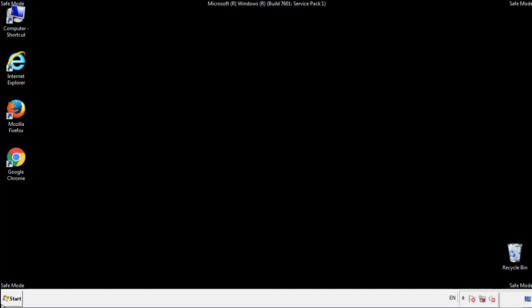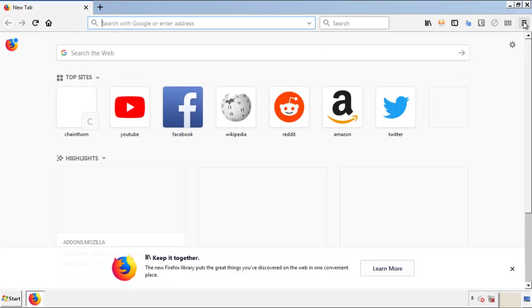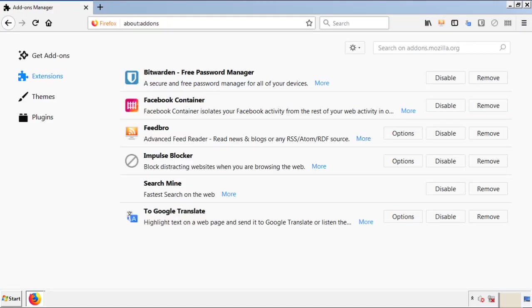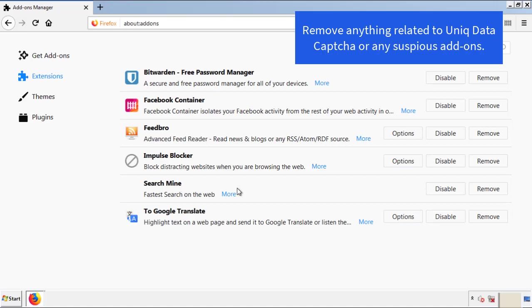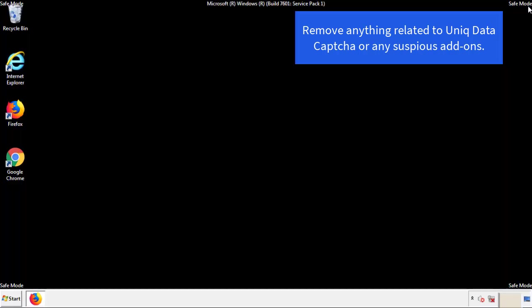We want to make sure there aren't any leftovers in our browser extensions, so we'll start off with Firefox. Back to the menu icon and down to 'Add-ons.' From here, we'll be looking for any extensions that may be causing our problems, so just have a look around and delete everything that looks suspicious. Once Firefox is restarted and we've made sure there are no miscellaneous extensions, we can move on to Chrome.